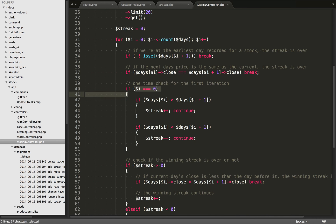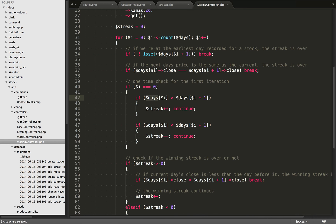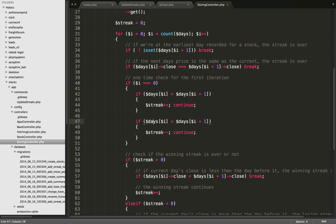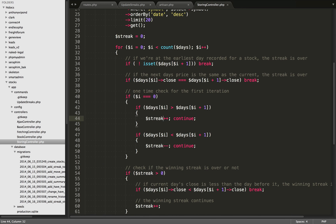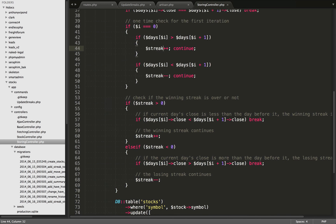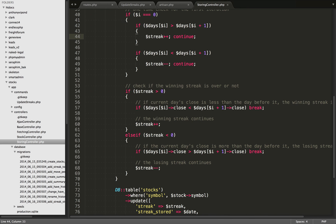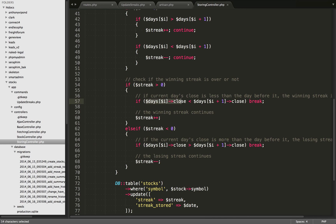The next check is if i is equal to zero. On the first iteration, if the current day's closing price was greater than the day before it, we do streak++ and continue to the next iteration. Likewise, if the current day's price was less than the day before it, we do streak-- and continue. For example, if the stock's closing price was $32 and the day before it was $31, we do streak++. On the next iteration, i is not equal to zero, so if the streak is greater than zero - meaning on the first day it was going up - we come in here and check if the current day's close was less than the day before it. If so, the streak is over and we break. If not, we increment the streak again and go to the next iteration.